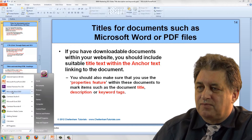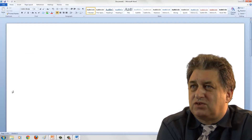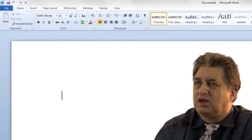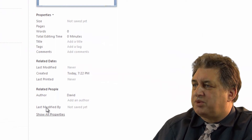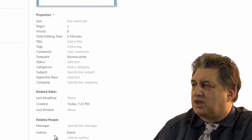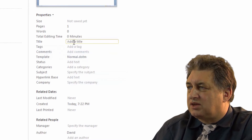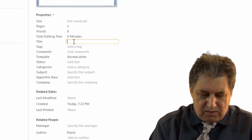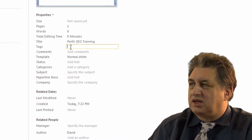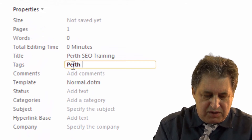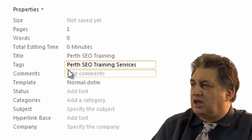If we come out of this and bring up Word — this is the Word 2010 version — what we need to do is go look at the properties. In previous versions of Word you'd click on the File drop-down menu and select Properties. In Word 2010, you click File, go to Info, and over here you'll see properties. Click 'Show All Properties' to expand the list. You can give it a title — at the moment it says 'Add a title' — so you could type in something like 'Perth SEO Training'. You can also put tags in, which are basically the same as keywords, so you could type something like 'Perth SEO training services'.